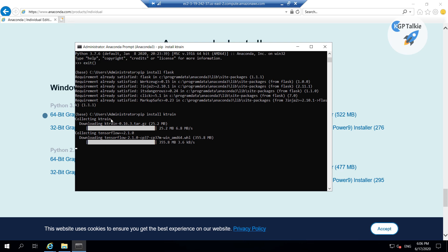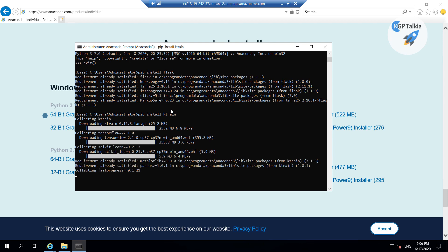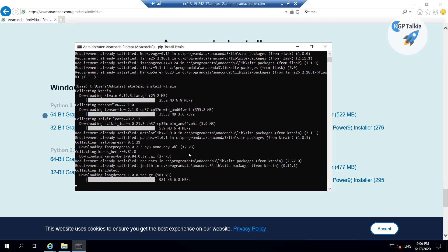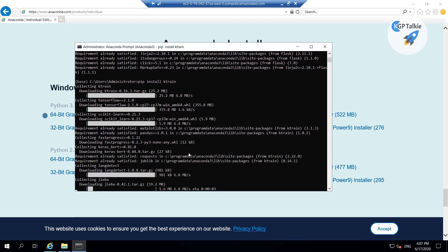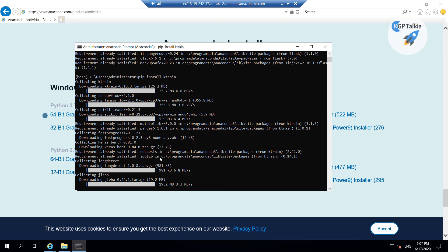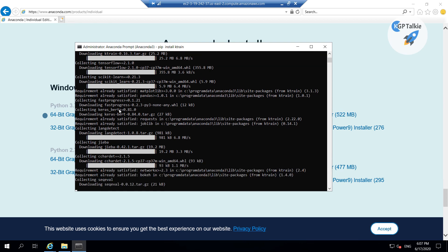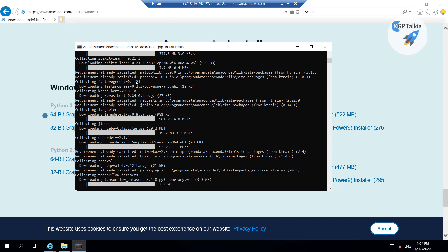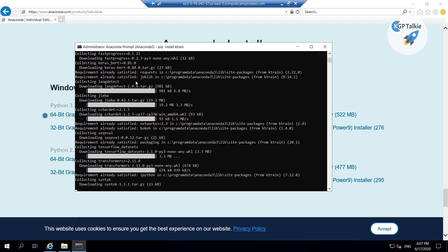The ktrain installation actually takes some time, so you need to leave it as it is. After some time it will automatically install all the necessary libraries. It is almost about to finish. One thing you should also notice here: it doesn't only install TensorFlow but in fact it installs all other necessary libraries and packages which support ktrain.